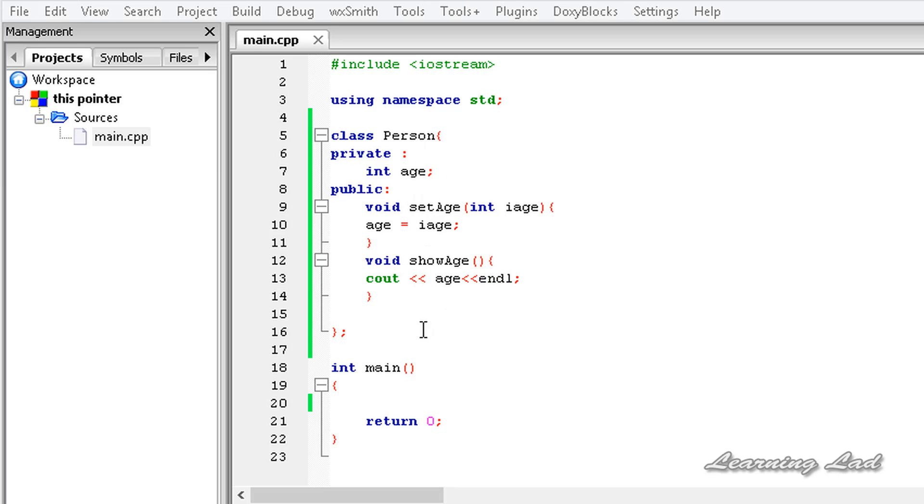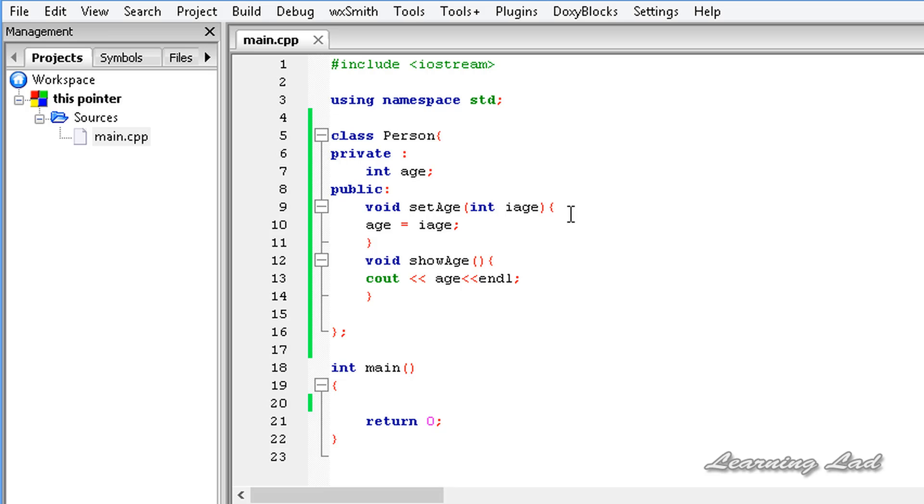When we create an object of this class Person in our program, that object has an implicit pointer called this, and that can be used to point to the members and the member functions of that object.